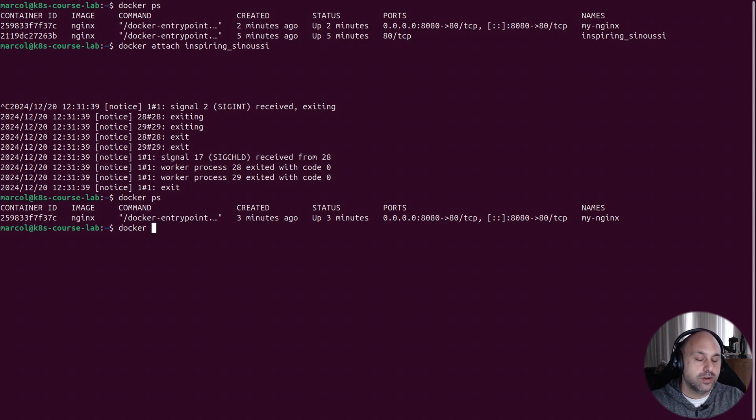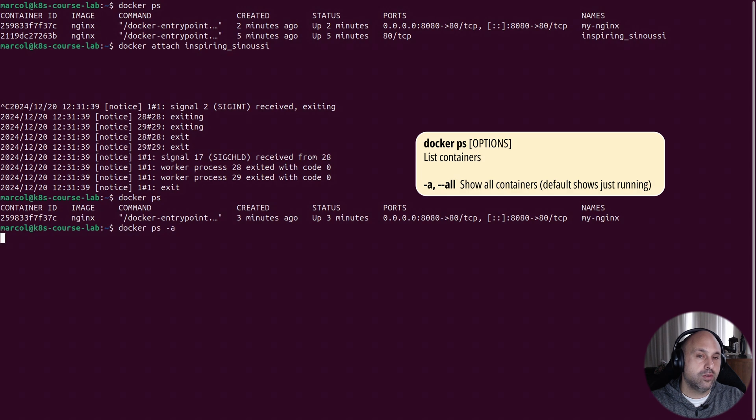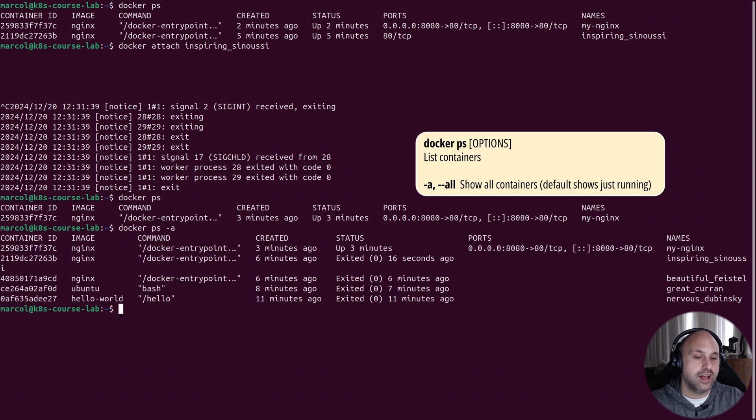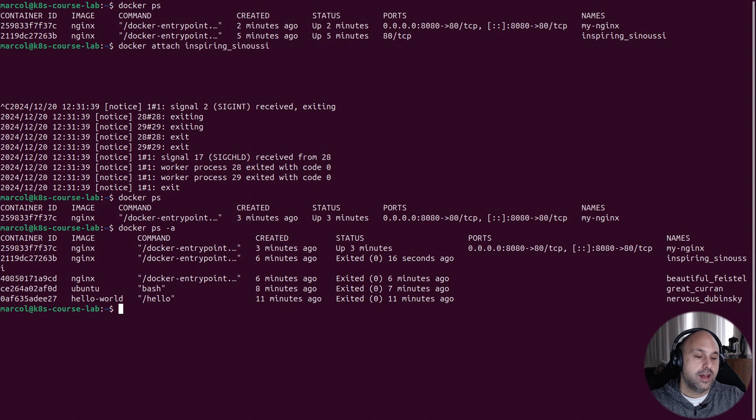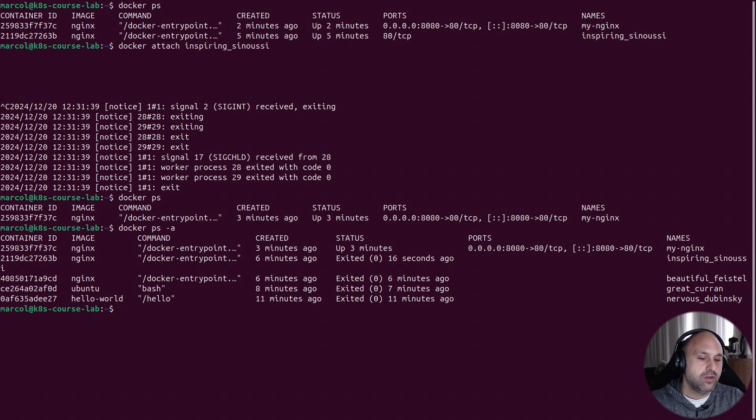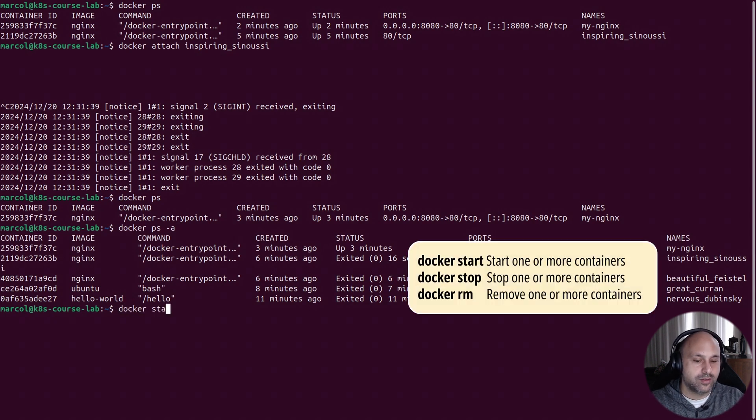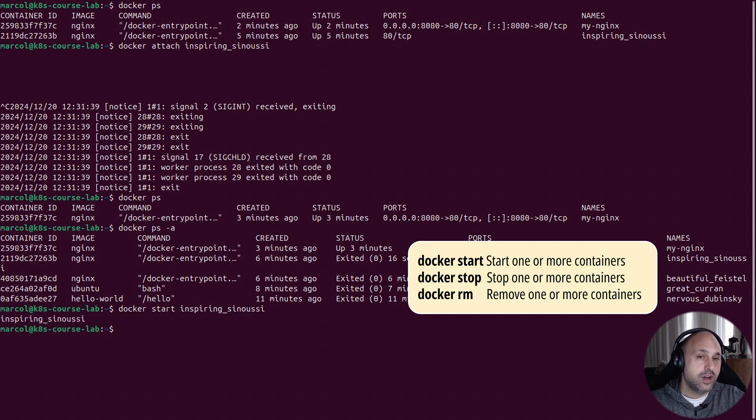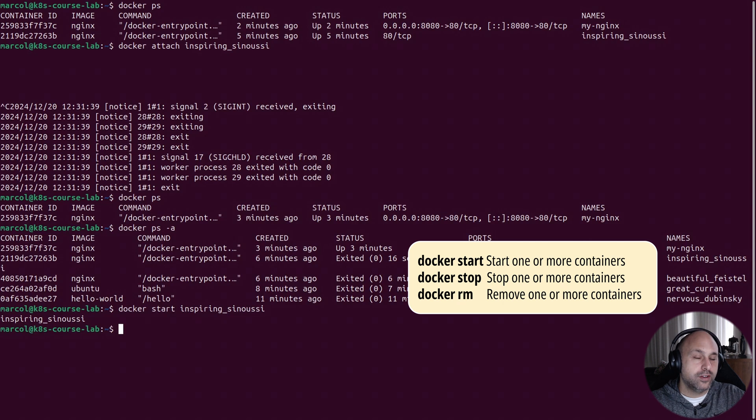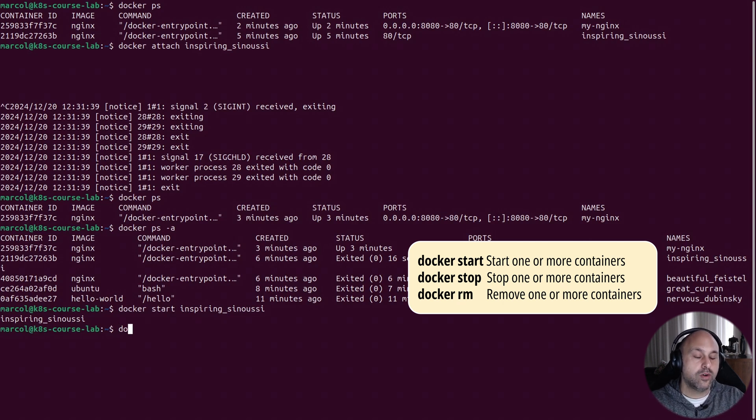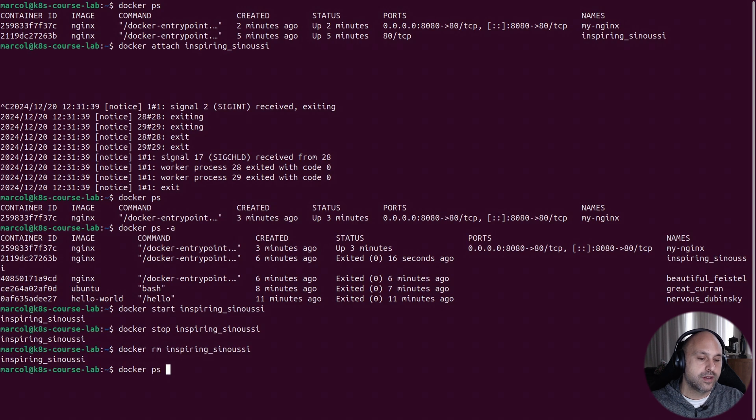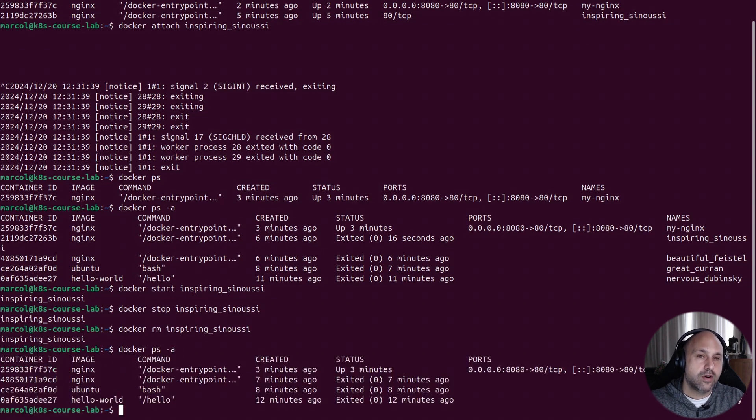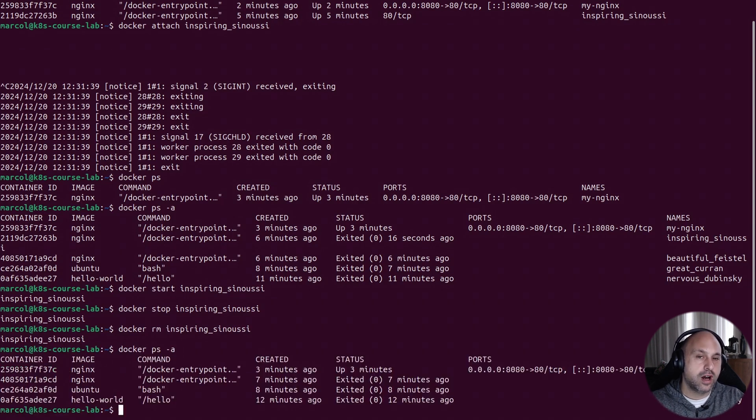Now something that might surprise you is that we stopped the container, but we didn't delete it. The container still exists on our host. To see the stopped containers, all we do is add the all option to docker ps. And to start a stopped container, we can just use the docker start command. And if you really want to get rid of a container, we need first to stop it and then to remove it. So we stop it with docker stop and remove it with docker rm command like I'm showing.